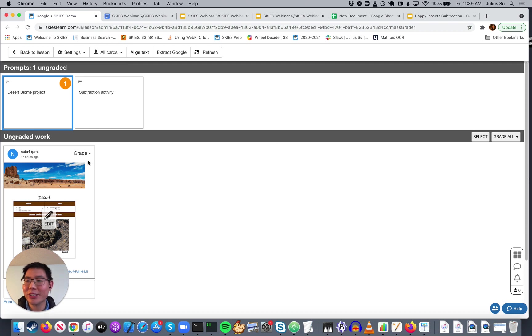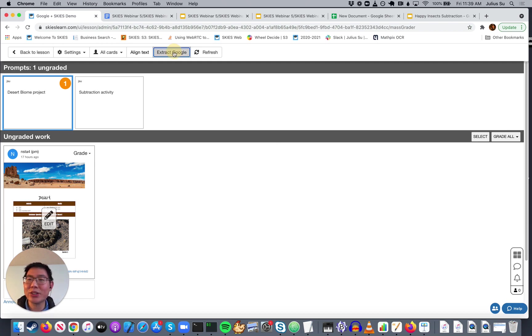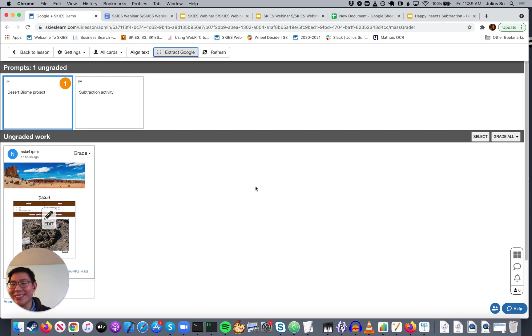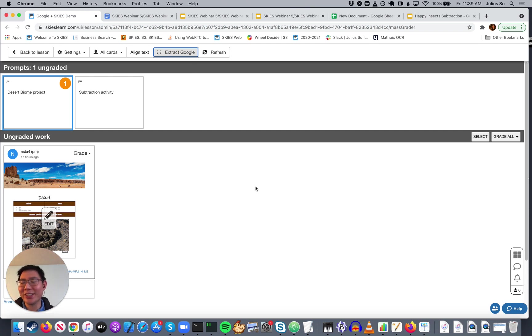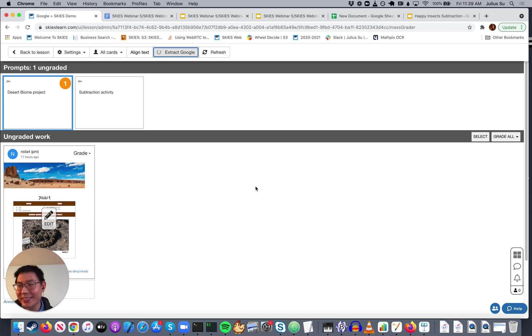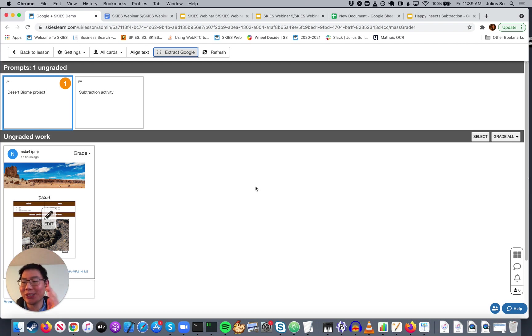Well, now, for the special case of Google Docs, if you go to Mass Grader, we have an Extract Google button. And what this does is Skies does the work for you. It's going to go through each document one at a time. Take out the text and put it back into the Skies card. So you can just browse, browse, browse, browse, browse it.